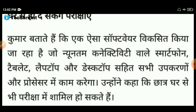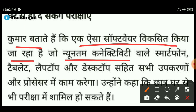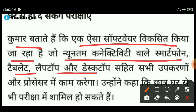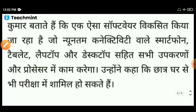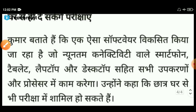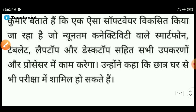इसमें पहले प्रश्न का आपको जवाब मिल गया। उसके बाद दूसरा बताते हैं कि एक ऐसा सॉफ्टवेयर विकसित किया जा रहा है जो न्यूनतम कनेक्टिविटी वाले स्मार्टफोन, टैबलेट, लैपटॉप और डेस्कटॉप — सभी उपकरणों के प्रोसेसर में काम करेगा। छात्र घर से भी परीक्षा में सामिल हो सकते हैं। आपका जो एग्जाम है वह आप मोबाइल, एंड्रॉयड स्मार्टफोन, टैबलेट, लैपटॉप, डेस्कटॉप — सभी से दे सकते हैं।